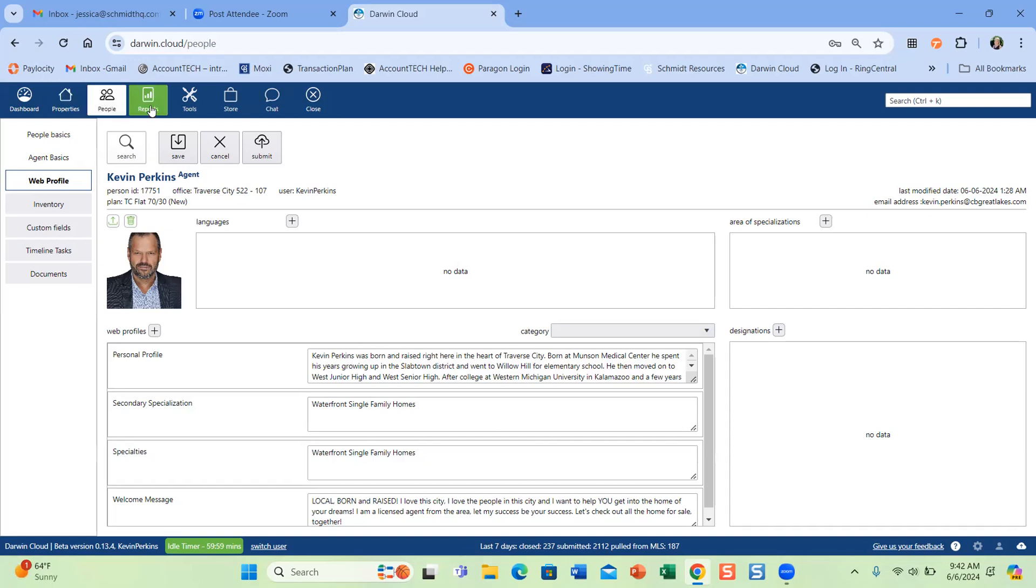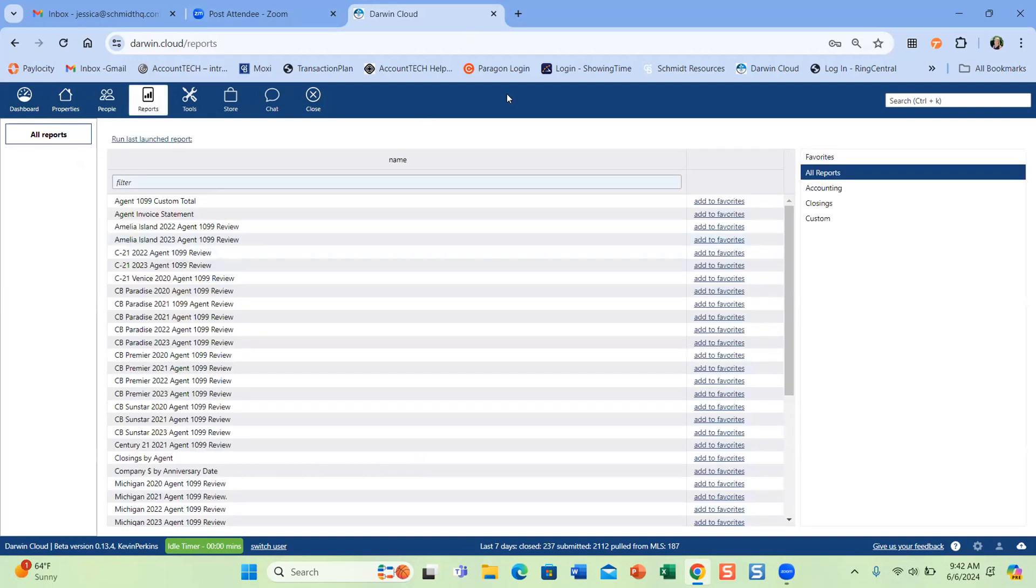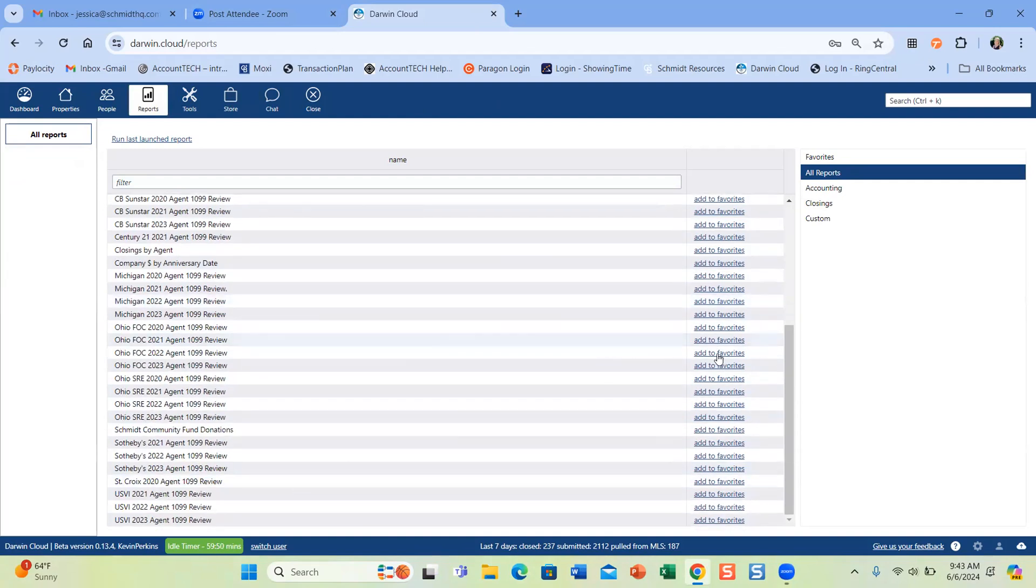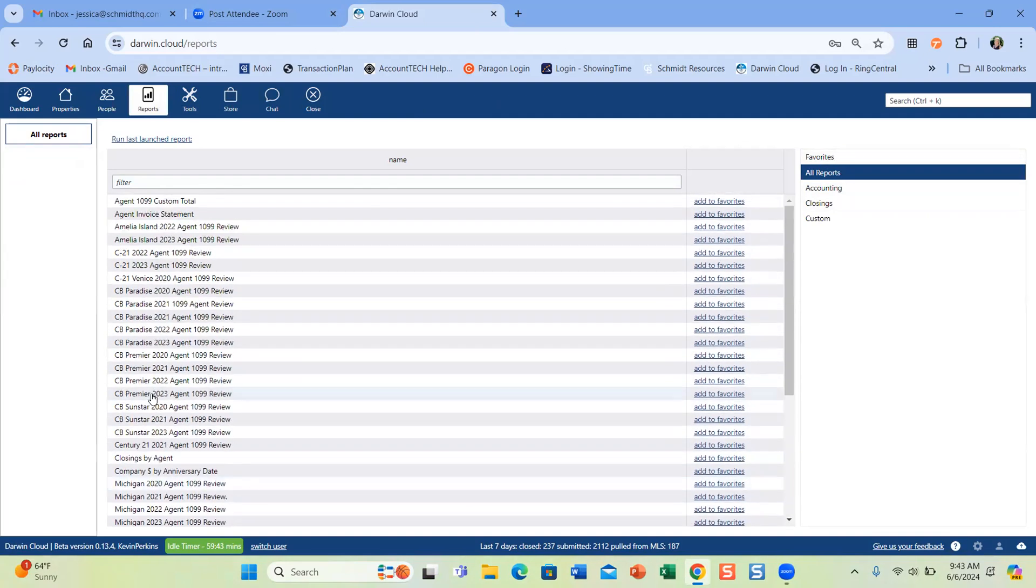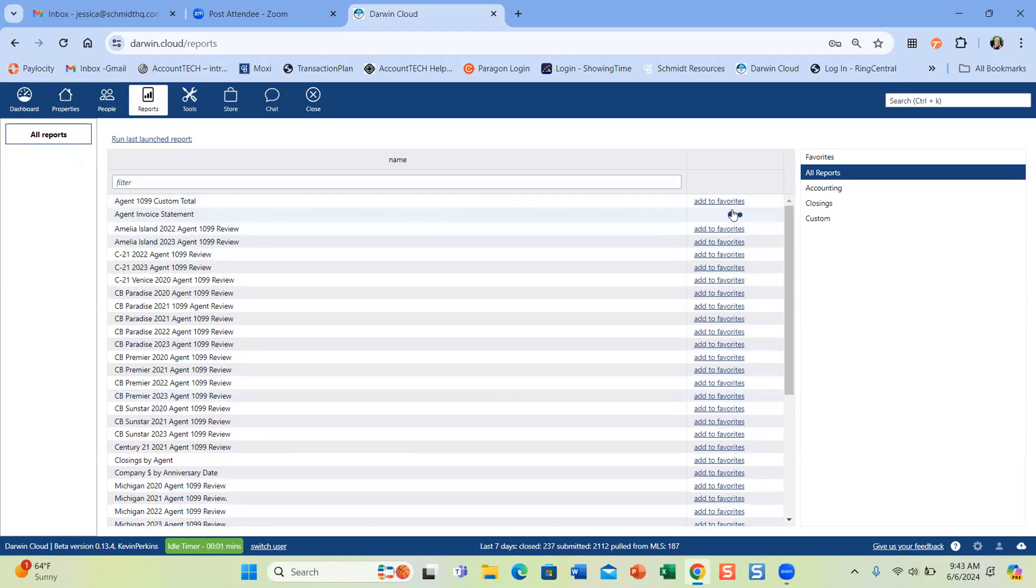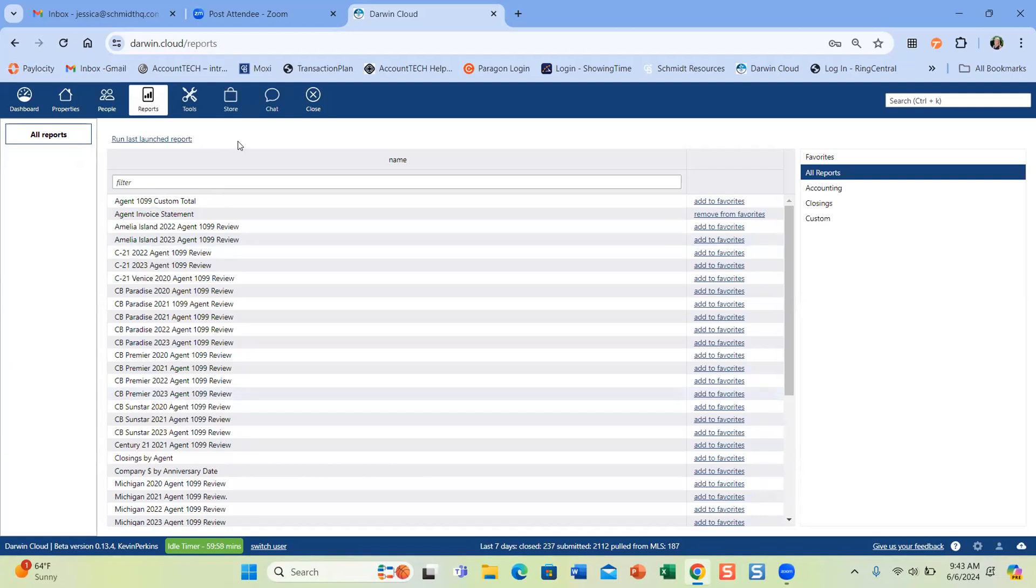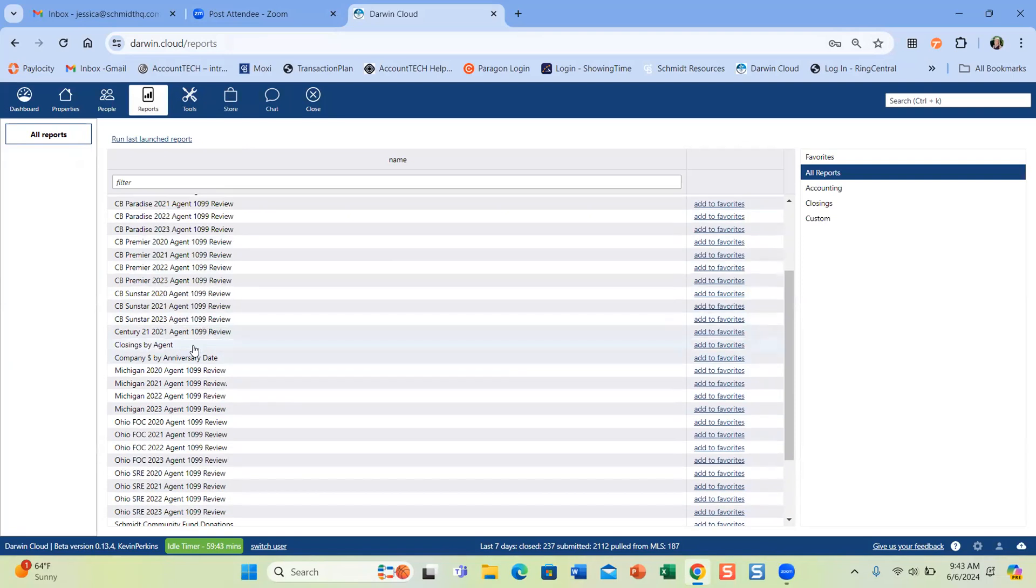And then the last function I wanted to show you would be this reports. They will see all of these reports, due to the different companies and different regions we have. They can find their reports they like, and then they can add them to favorites. And then they can just click favorites over here. What the reports will have will be their agent invoice statements. So if they want to figure out what their bill is or what they've paid, they can run that statement. That one's right here. So I could add that to my favorites. The other one that would be a good one would be their 1099 at the end of the year.